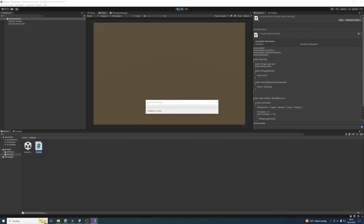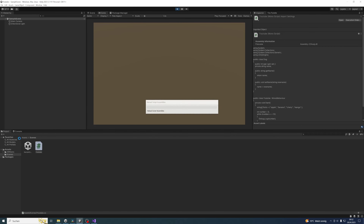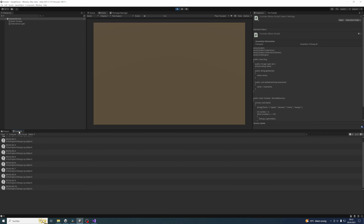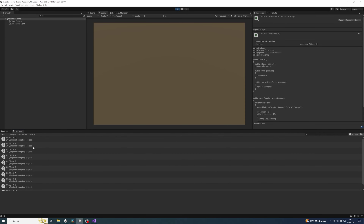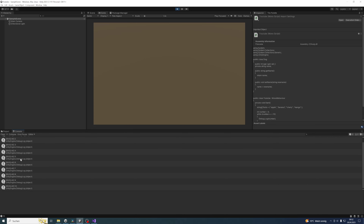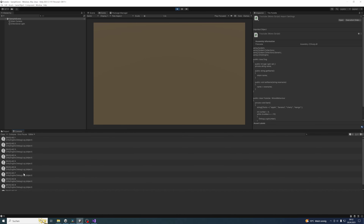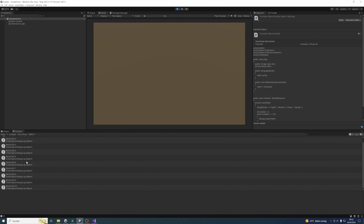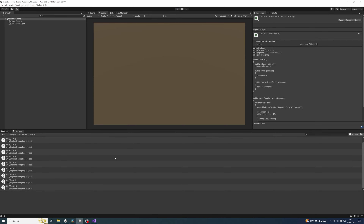Let's execute this and try this out. We are expecting the numbers from 1 to 10 to appear in the console. And as you can see it is printing the numbers from 1 to 10. But if you remember correctly our goal was to print the numbers from 0 to 10.